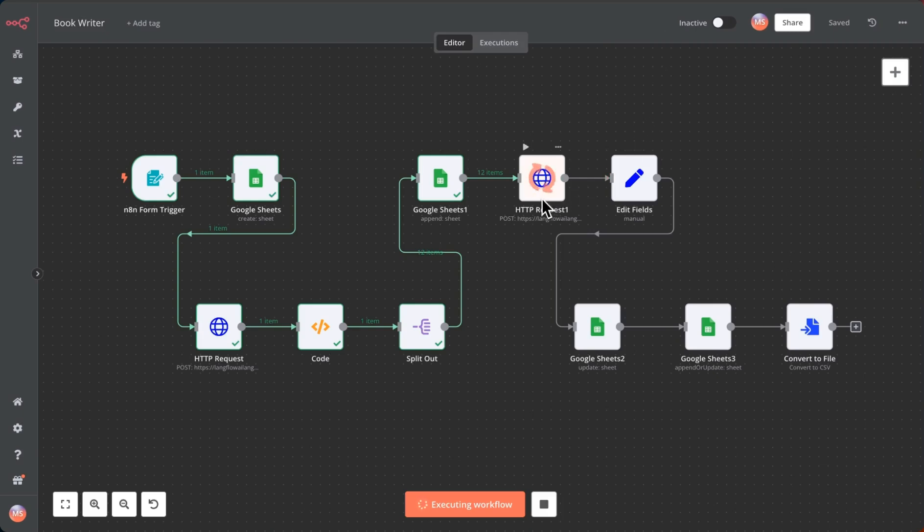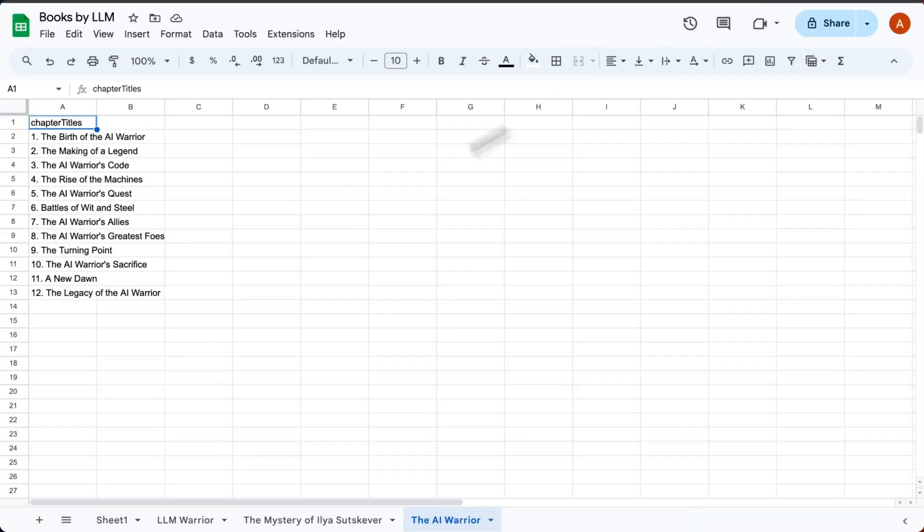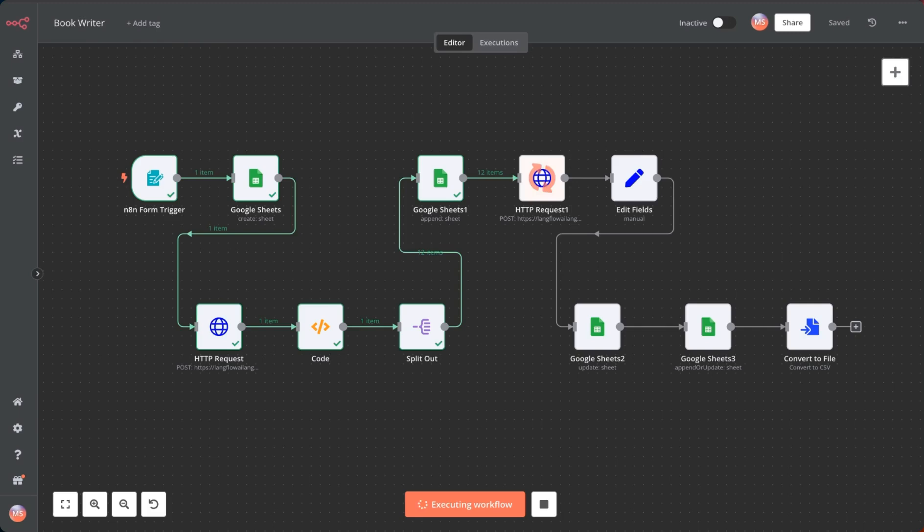The next step is it's going to take those titles and generate the chapter text for it. Since there are about 12 or so titles in here, it's going to go through each of those and generate text for that. This takes a few seconds.